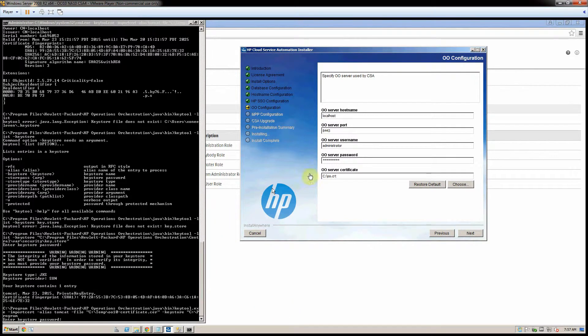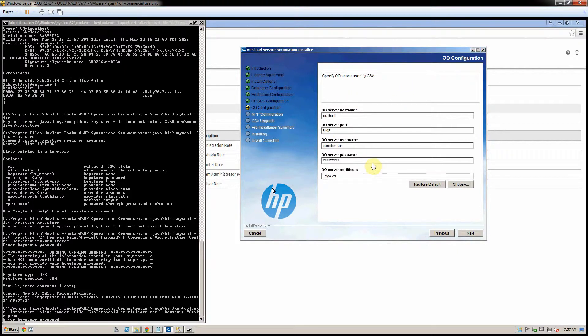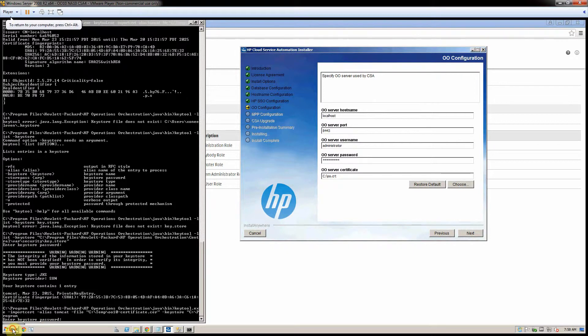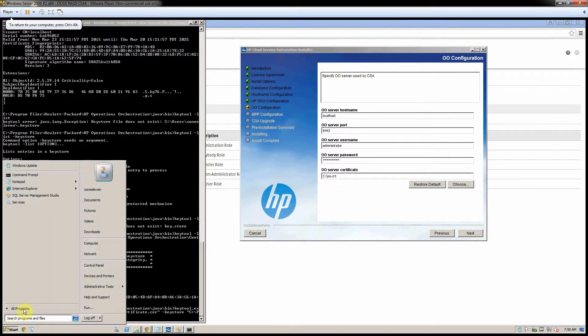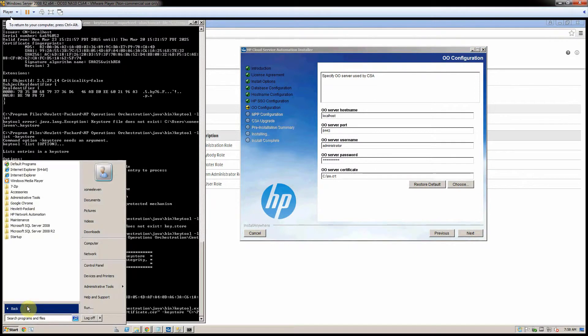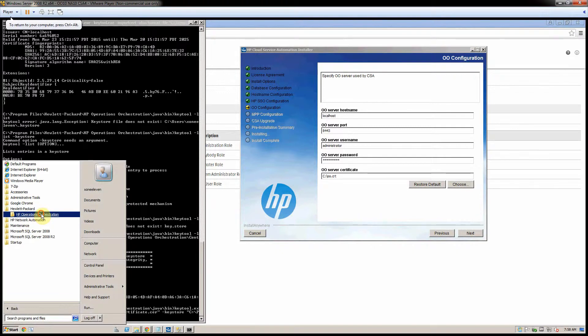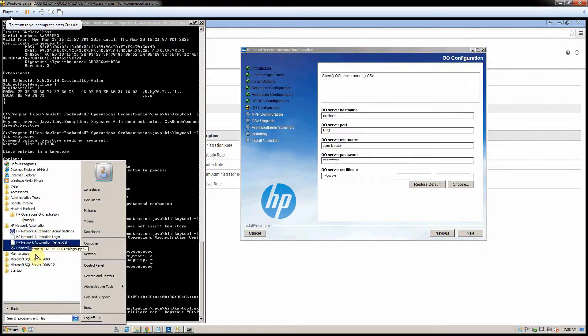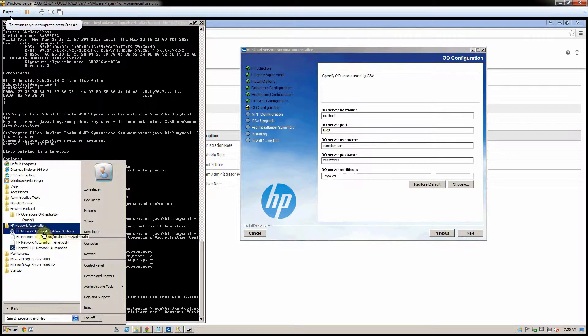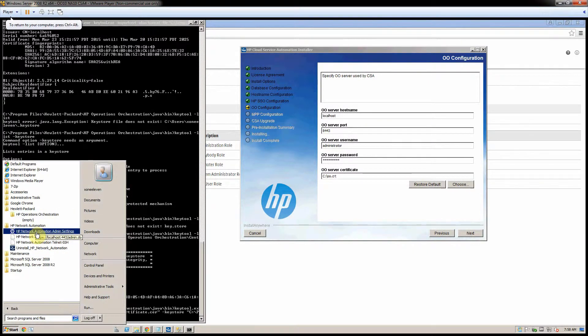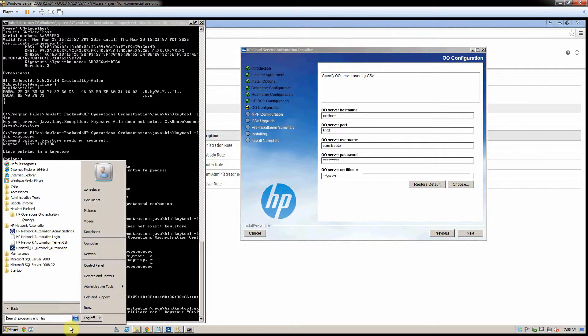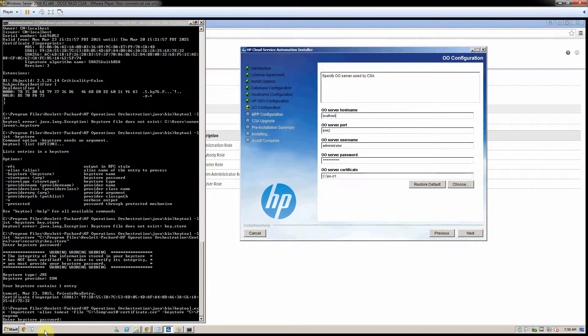Okay, here is my VM. This is my CSA 4.2 installer window. Just so we are clear, we currently have operations orchestration installed as well as network automation 10. This is 0010 and this is NA 10.